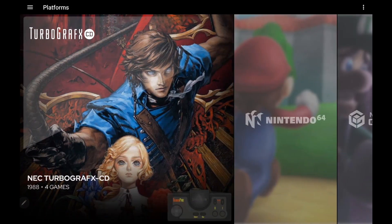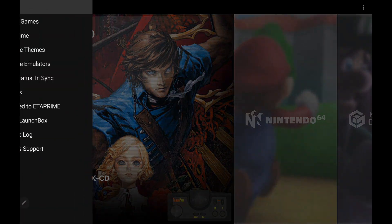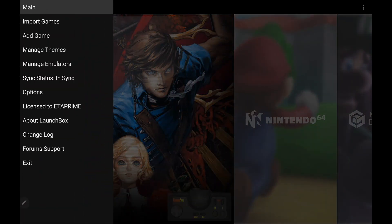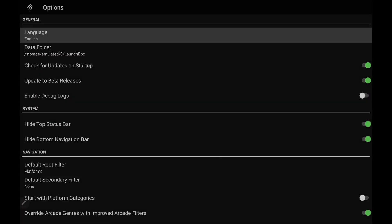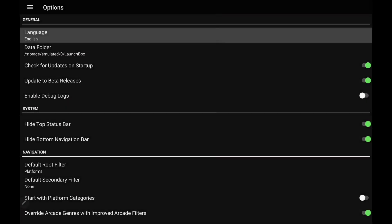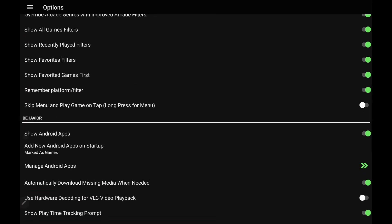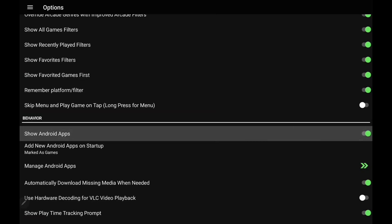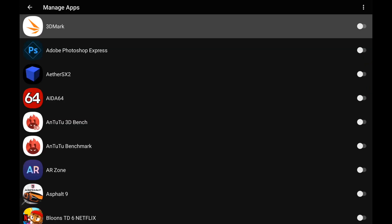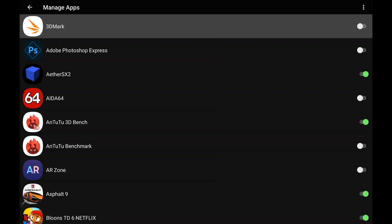So in order to re-enable it, from our dropdown, Options, make sure Show Android Apps is enabled, Manage Android Apps, and we're back to that same page from the settings.